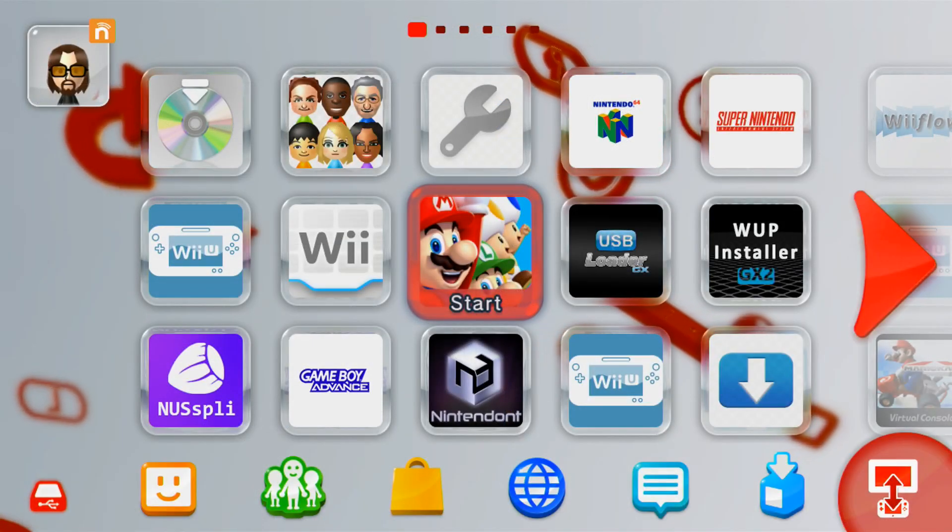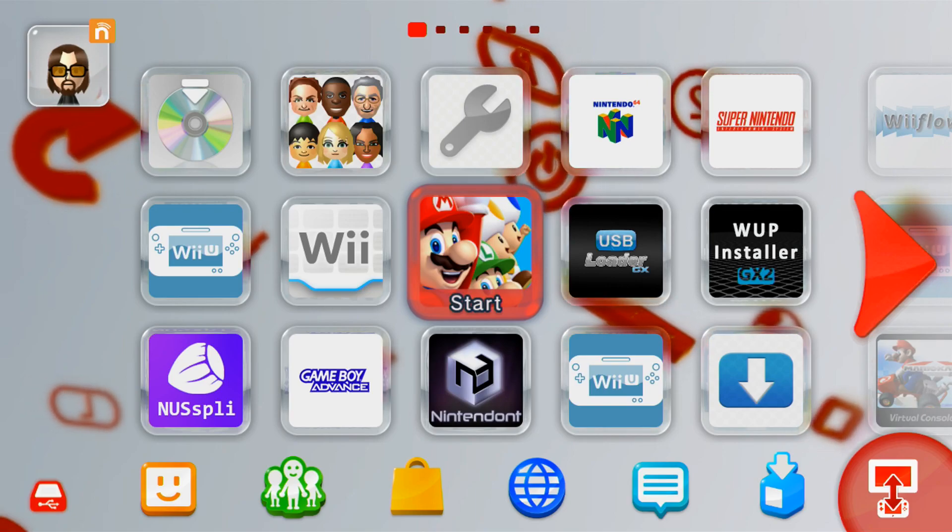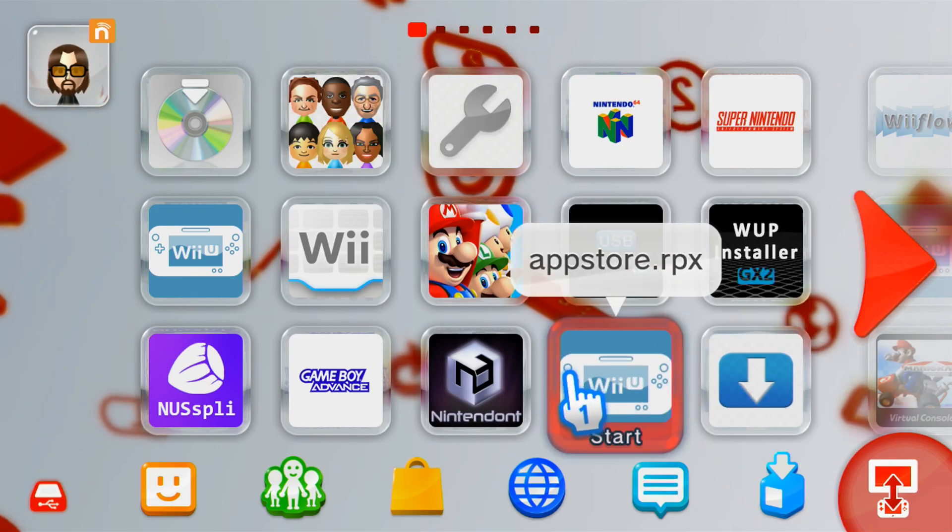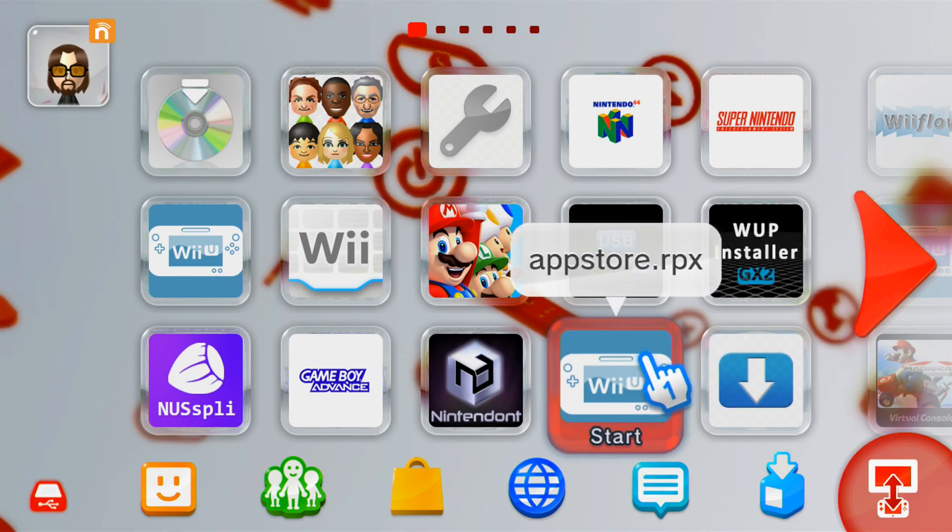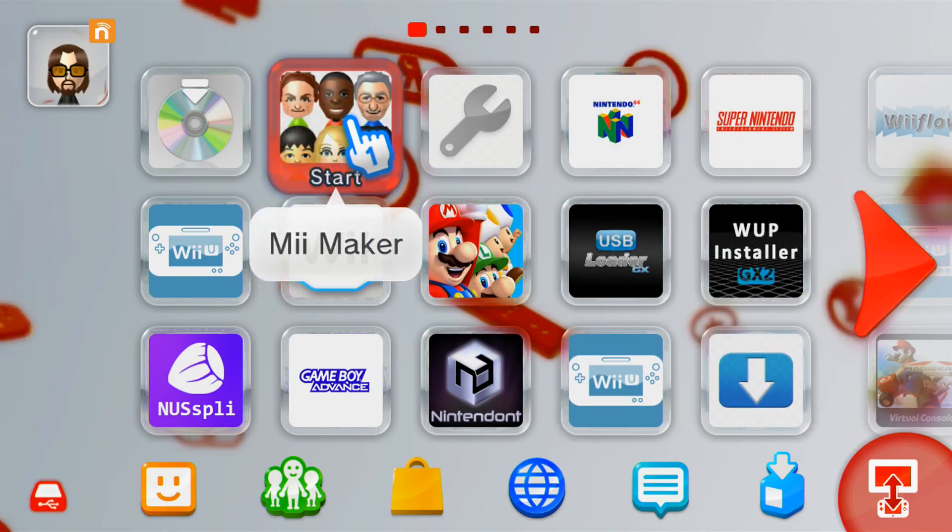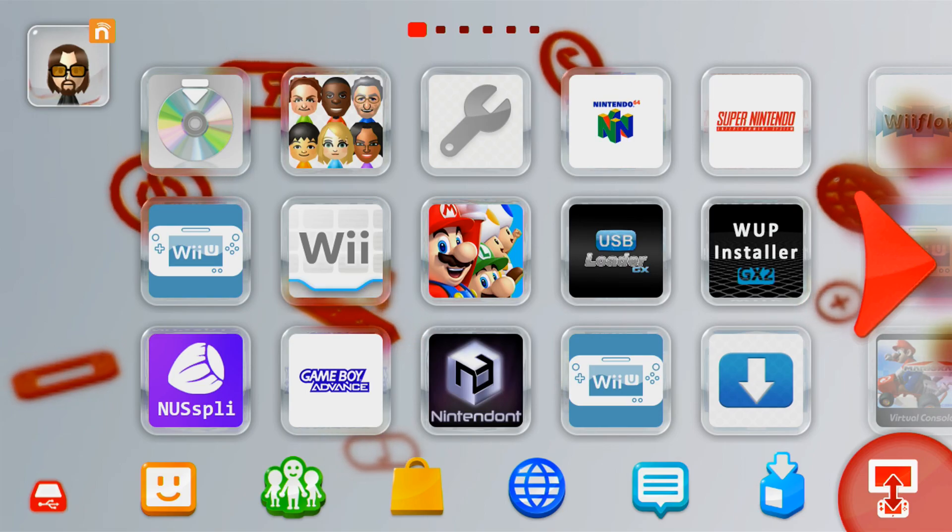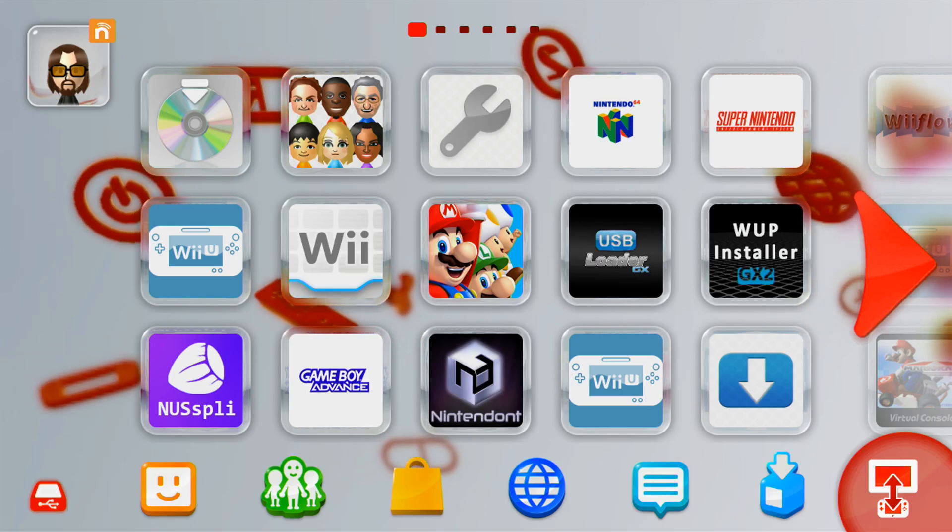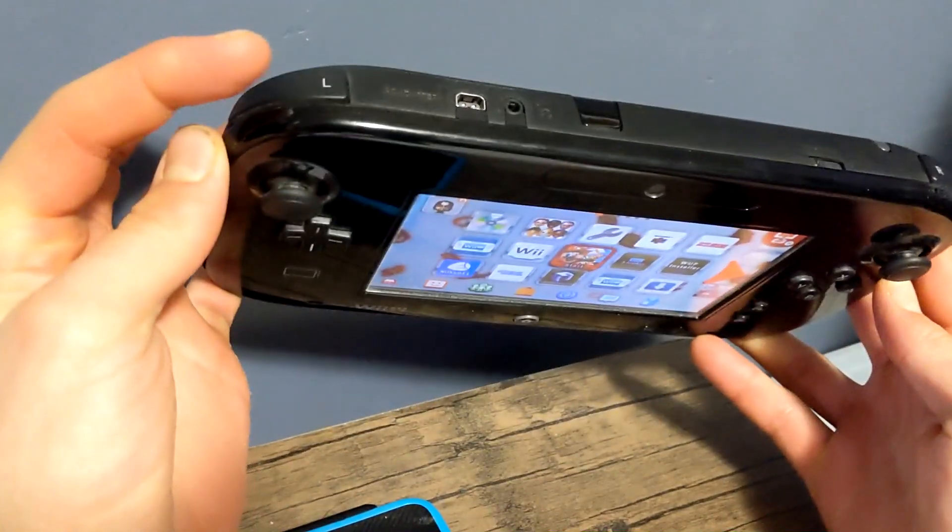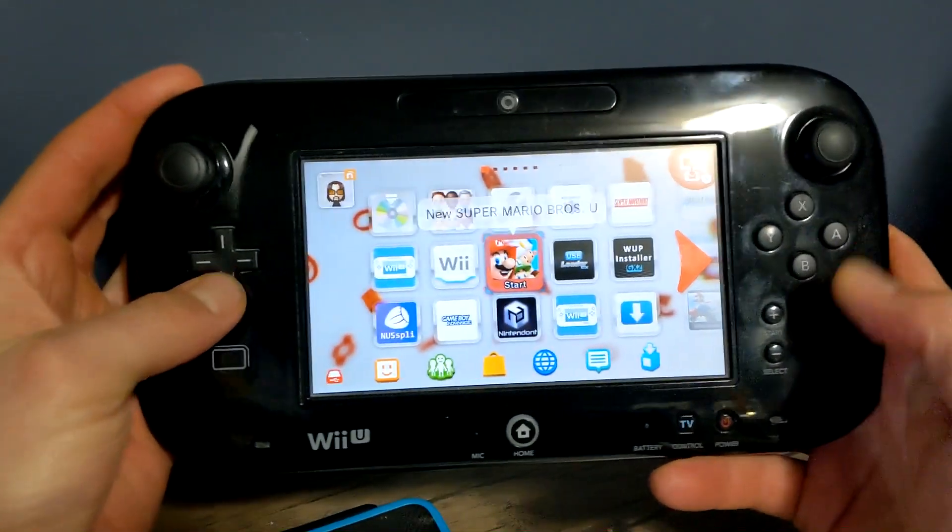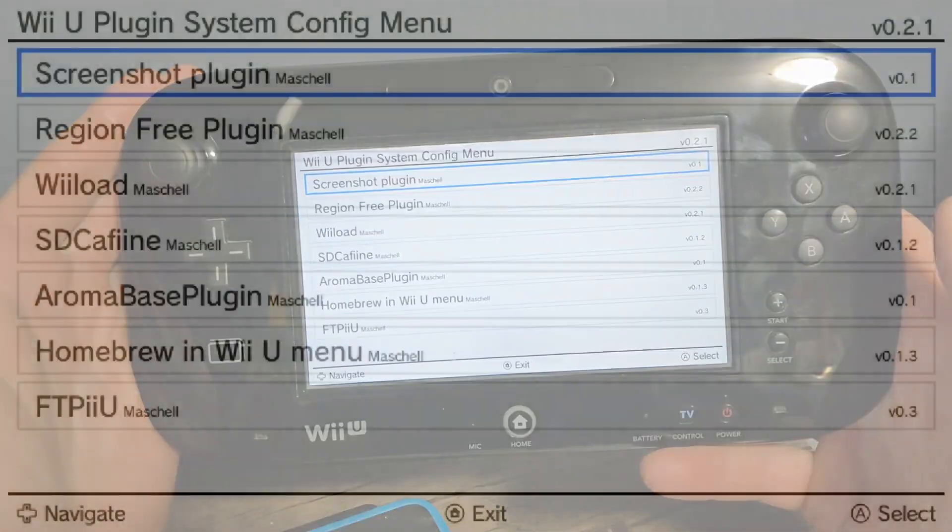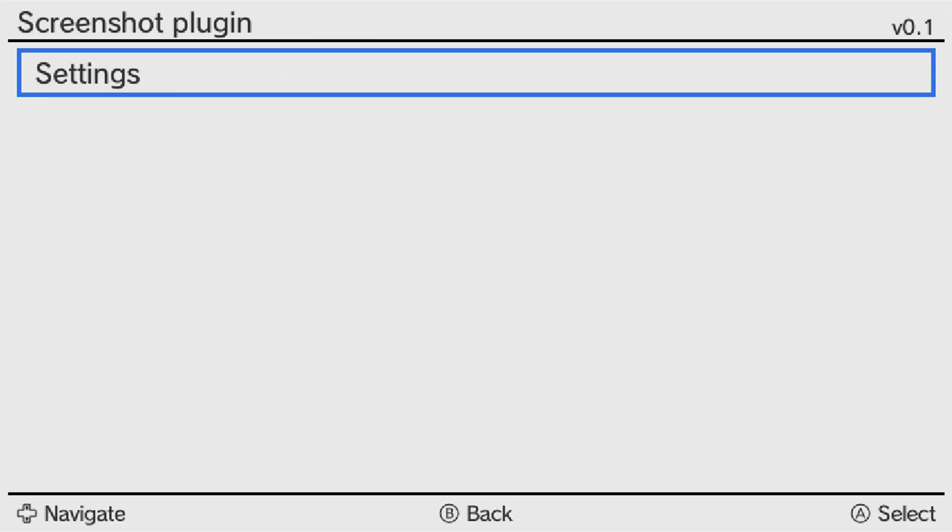And once you're over on your Wii U, make sure you're running your Aroma software. You can tell by having the Homebrew apps directly on your Wii U menu. But first thing we're going to do, we're going to open the plugin configuration menu. Now to do this, you hold the L button, which is on the top left of the gamepad, hold down on the D-pad and select. And when you do that, you should see this menu pop up. As you can see, screenshot plugin is the first one.